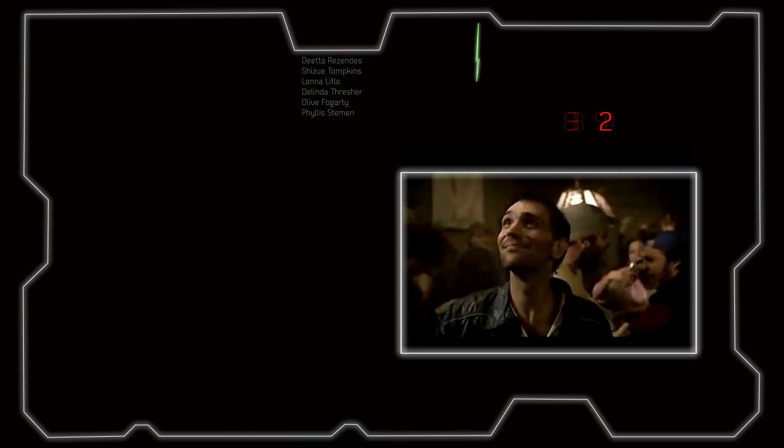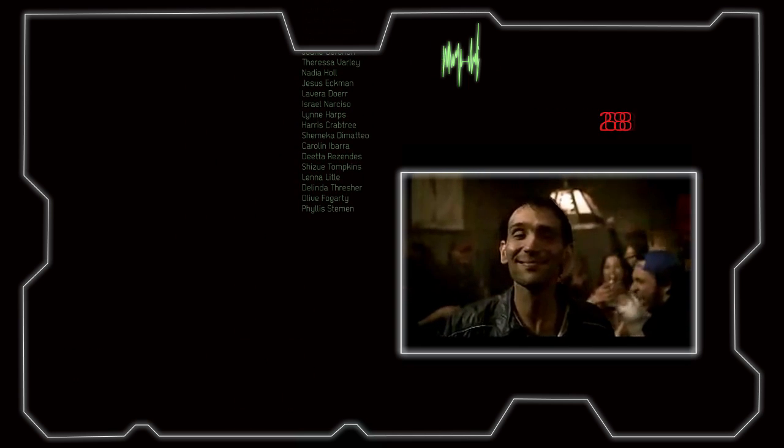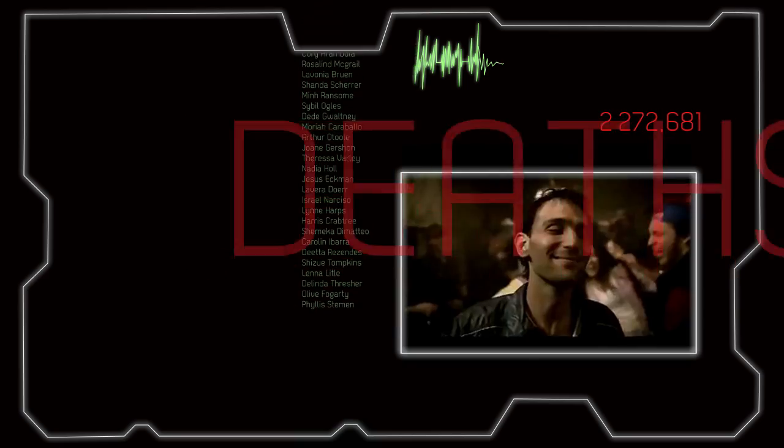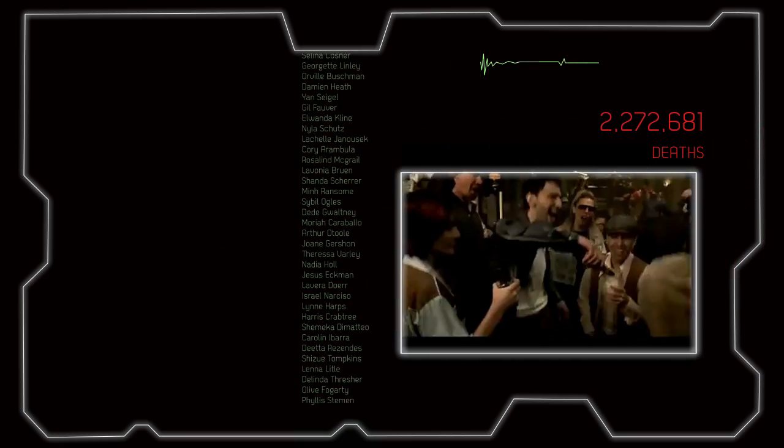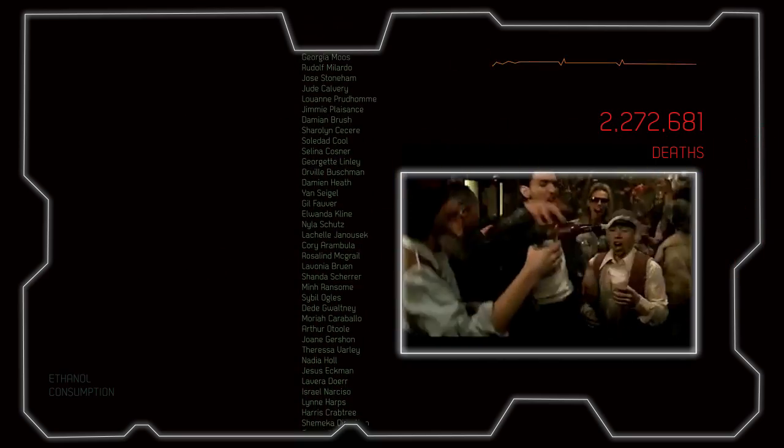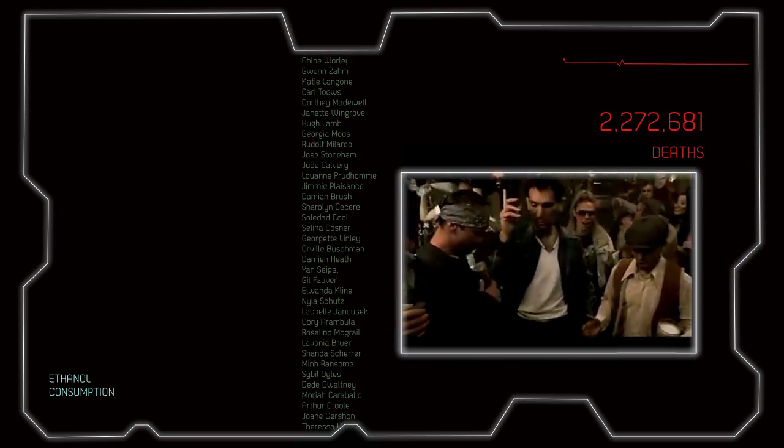2,222,681 deaths were caused by ethanol consumption this year. Cheers!